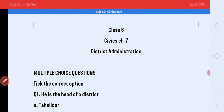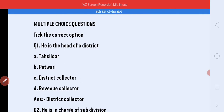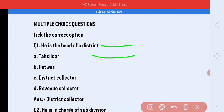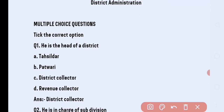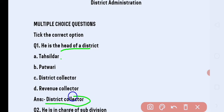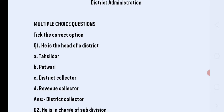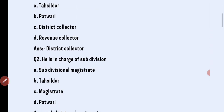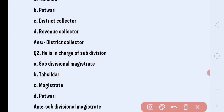The first question is multiple choice questions. The first one is: he is the head of the district. Options are: Patwari, District Collector, Revenue Collector. The answer is District Collector.